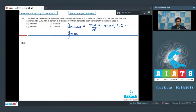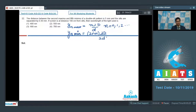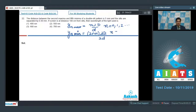The distance of the nth minima from the center of the screen is equal to (2n+1)λD/(2d), where D is the screen distance, d is the slit separation, λ is the wavelength, and n = 0, 1, 2, ... (integral values).